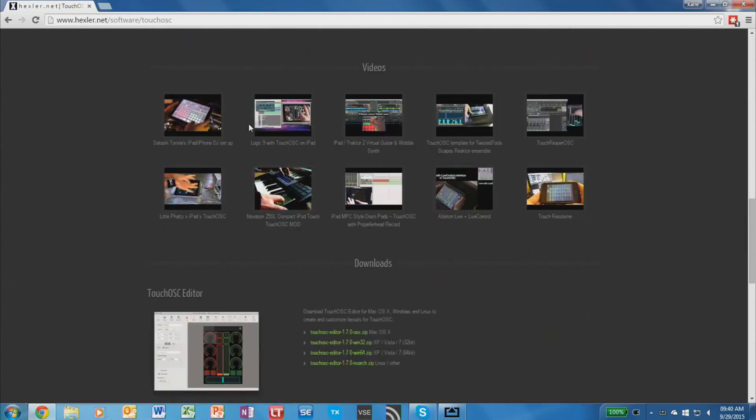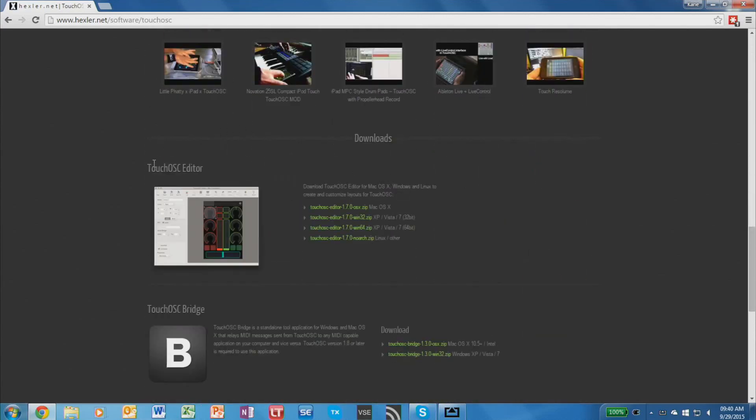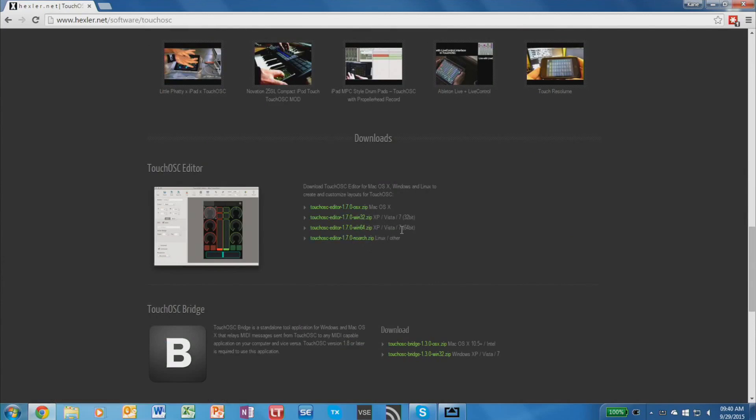Down on the page, you'll find the TouchOSC Editor software and versions of it available for both Mac, Windows and Linux.